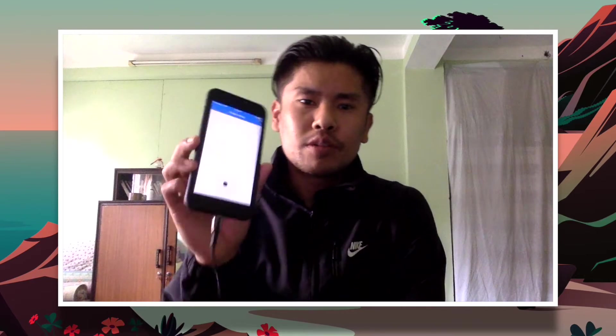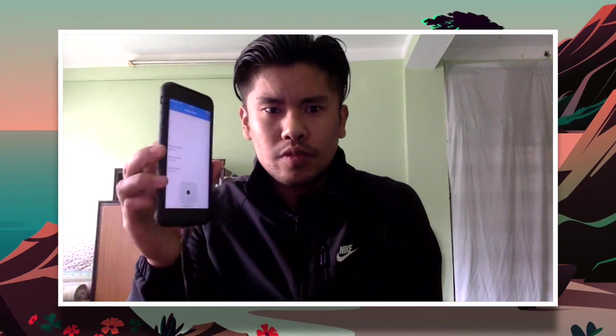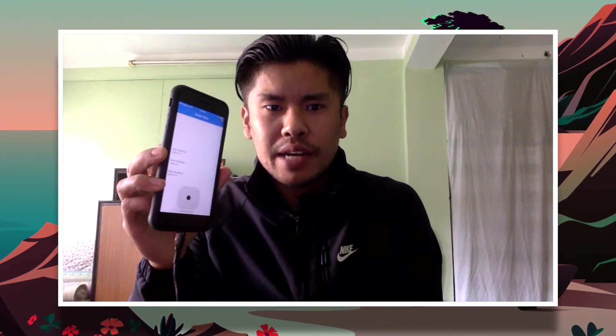Hello boys and girls, ladies and gentlemen, welcome to my channel. Today we're going to be developing this Flutter voice recording app.